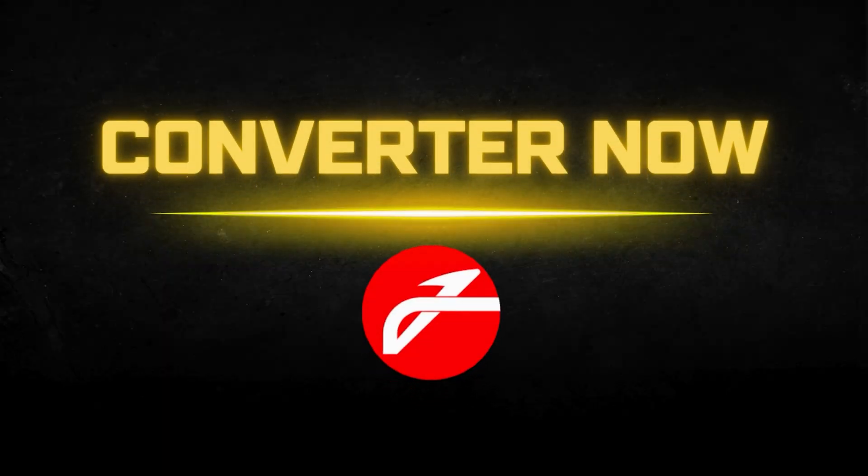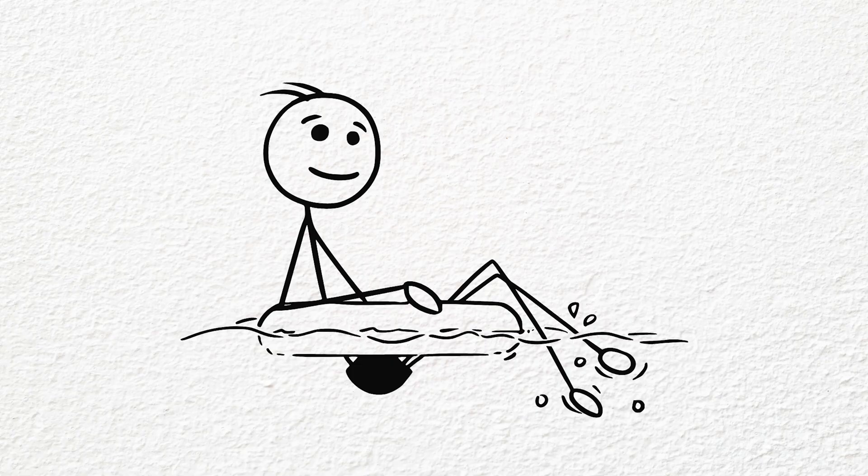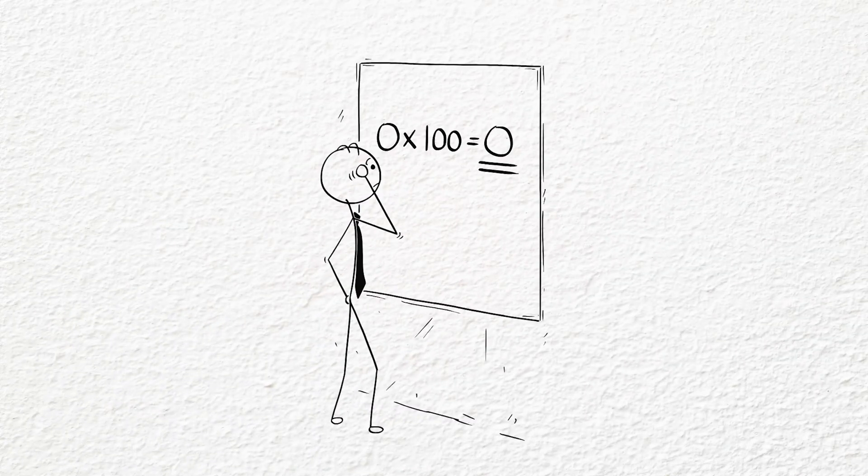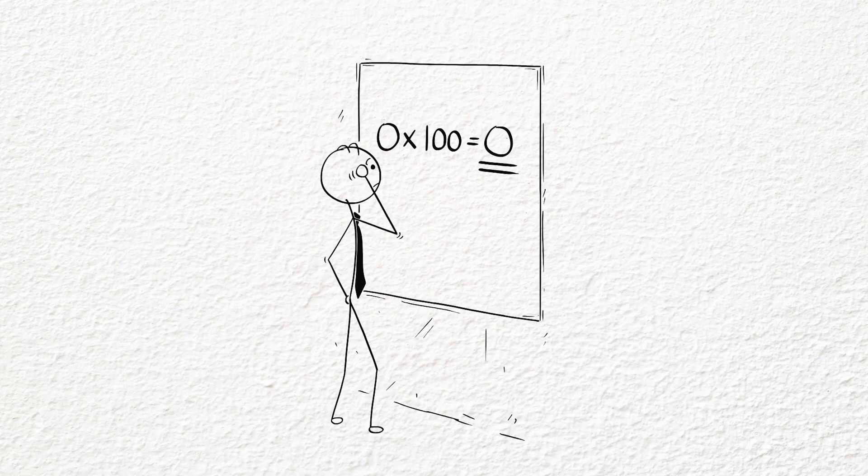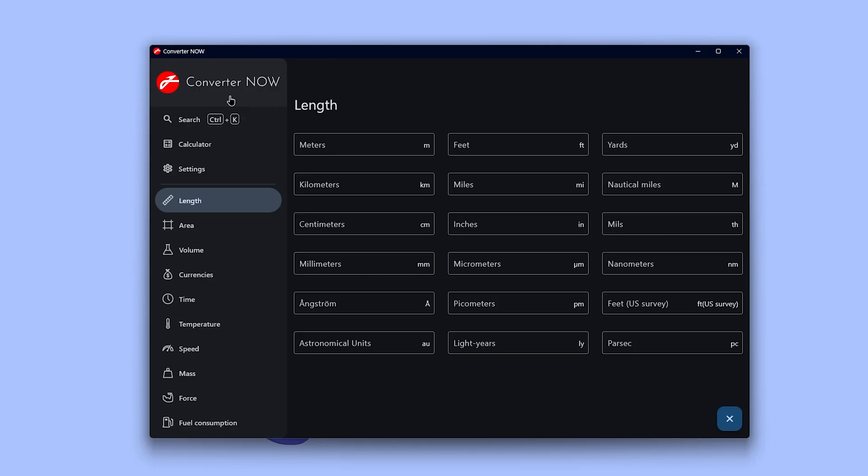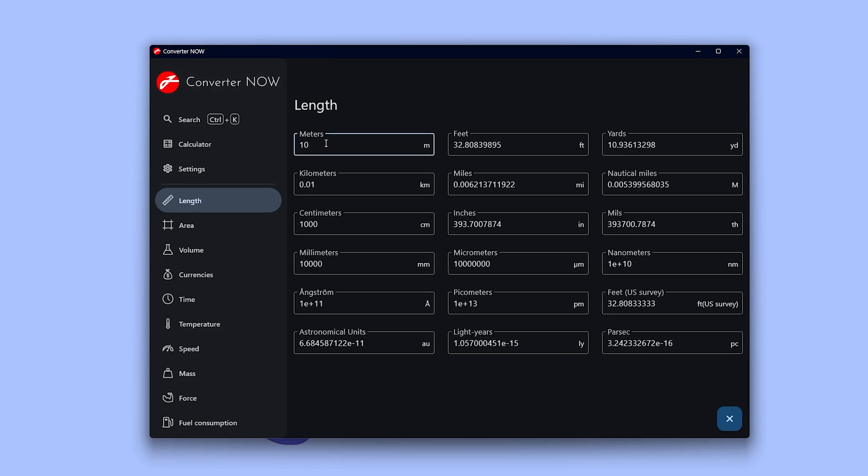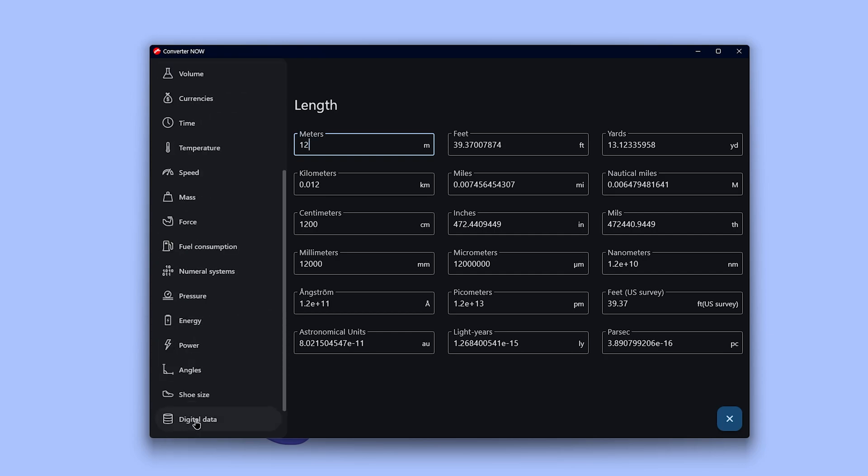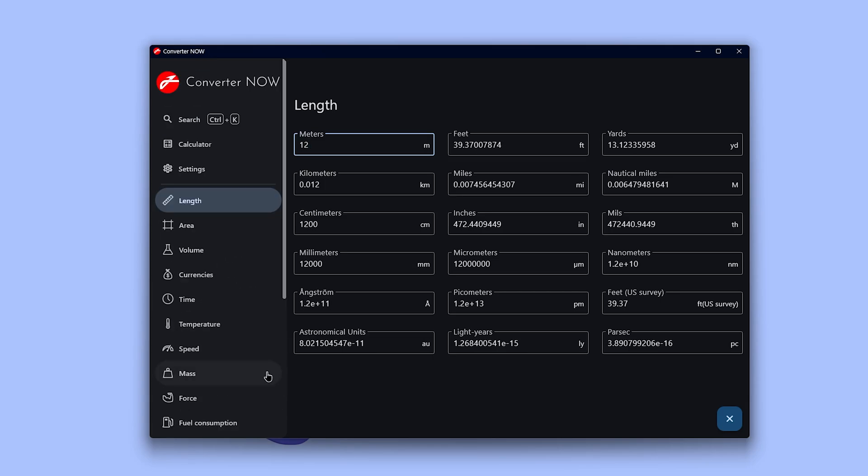And finally, number 10 is Converter Now. Conversion may sound easy at first glance, but if you do a bit more juggling with numbers, it can really mess with your mind. That's why you need an application that does it for you easily. Converter Now does it all. It's super fast and clean. Using Converter Now, you can convert length, area, volume, currencies, time, temperature, speed, force, fuel consumption, and a lot more.